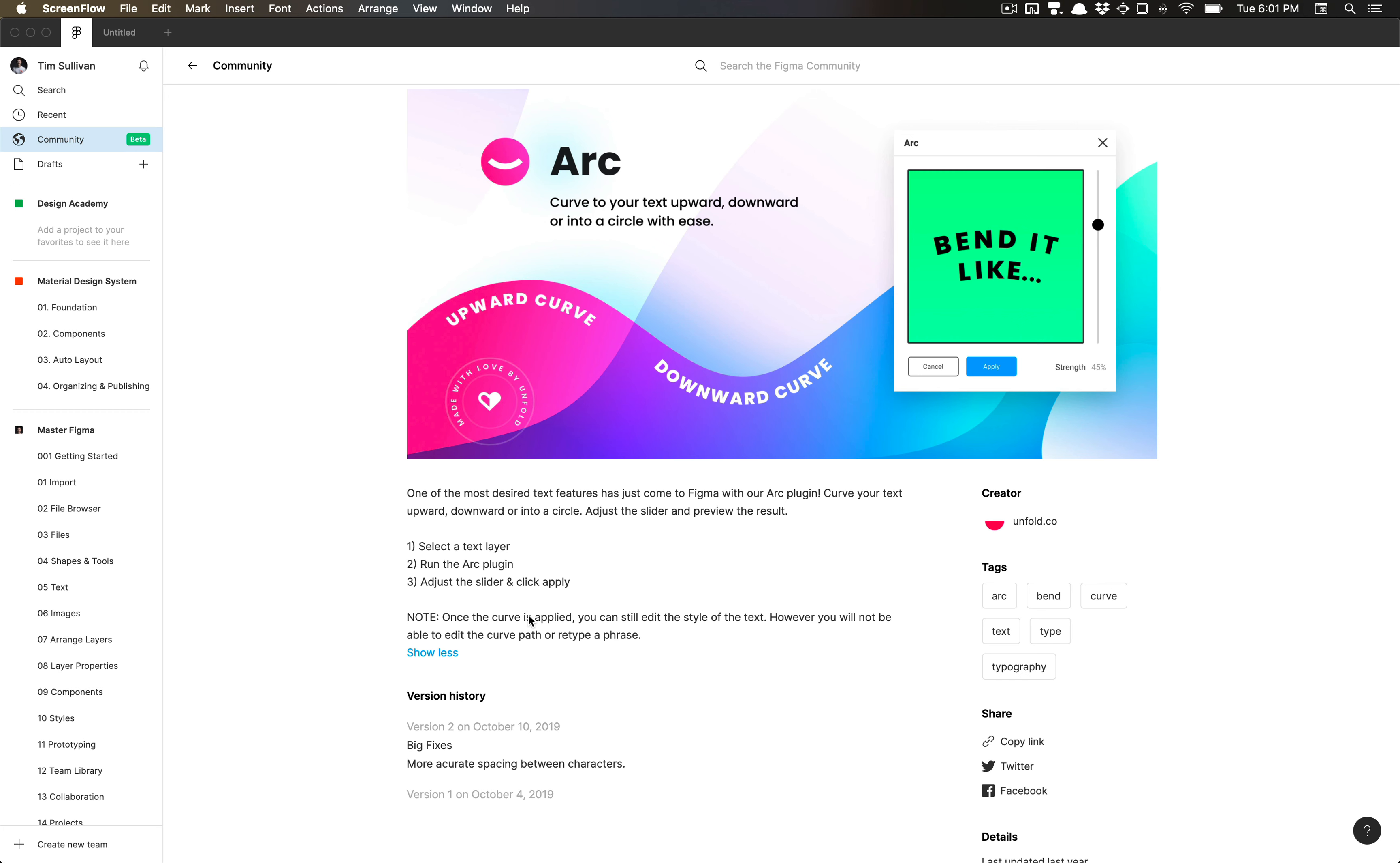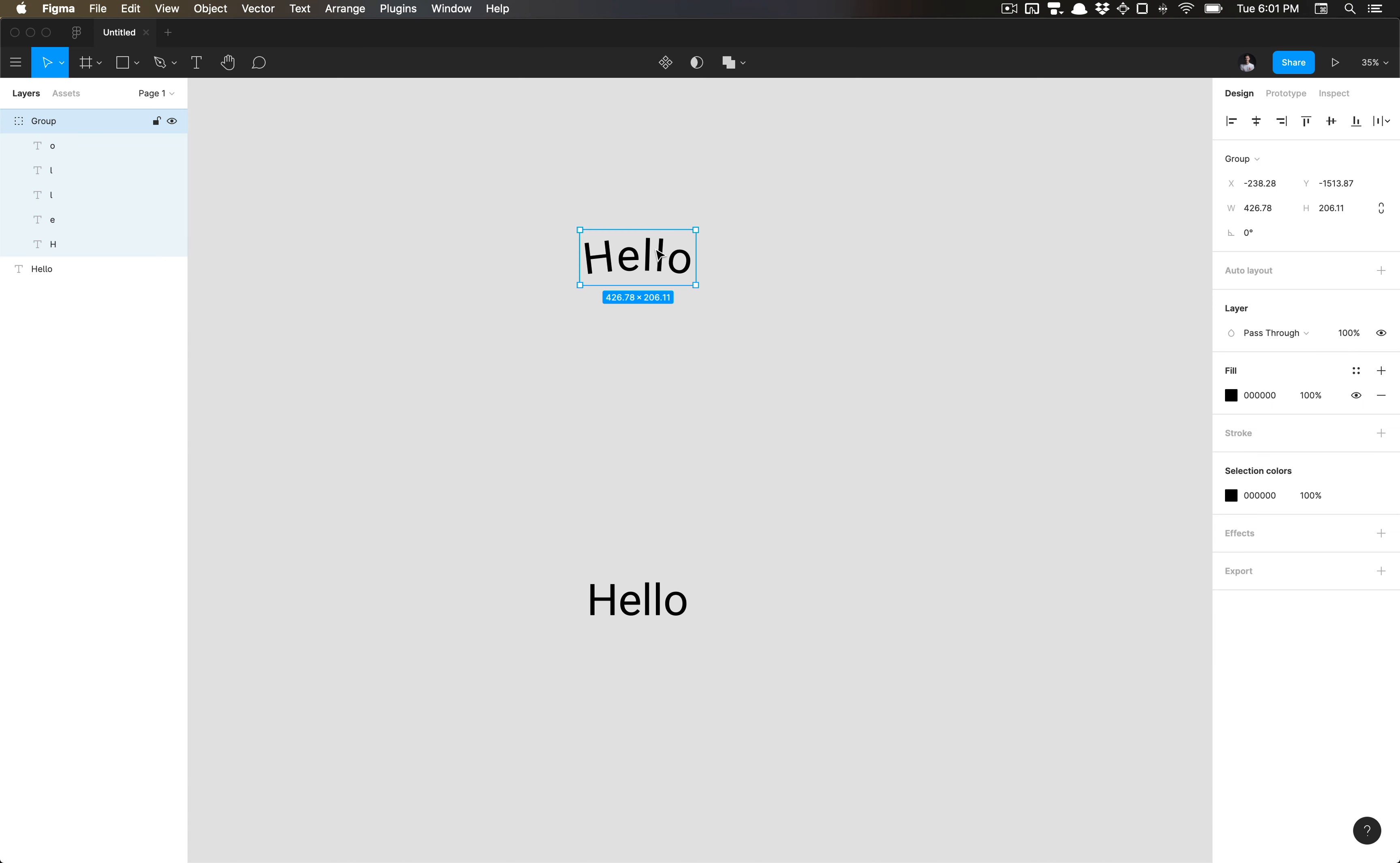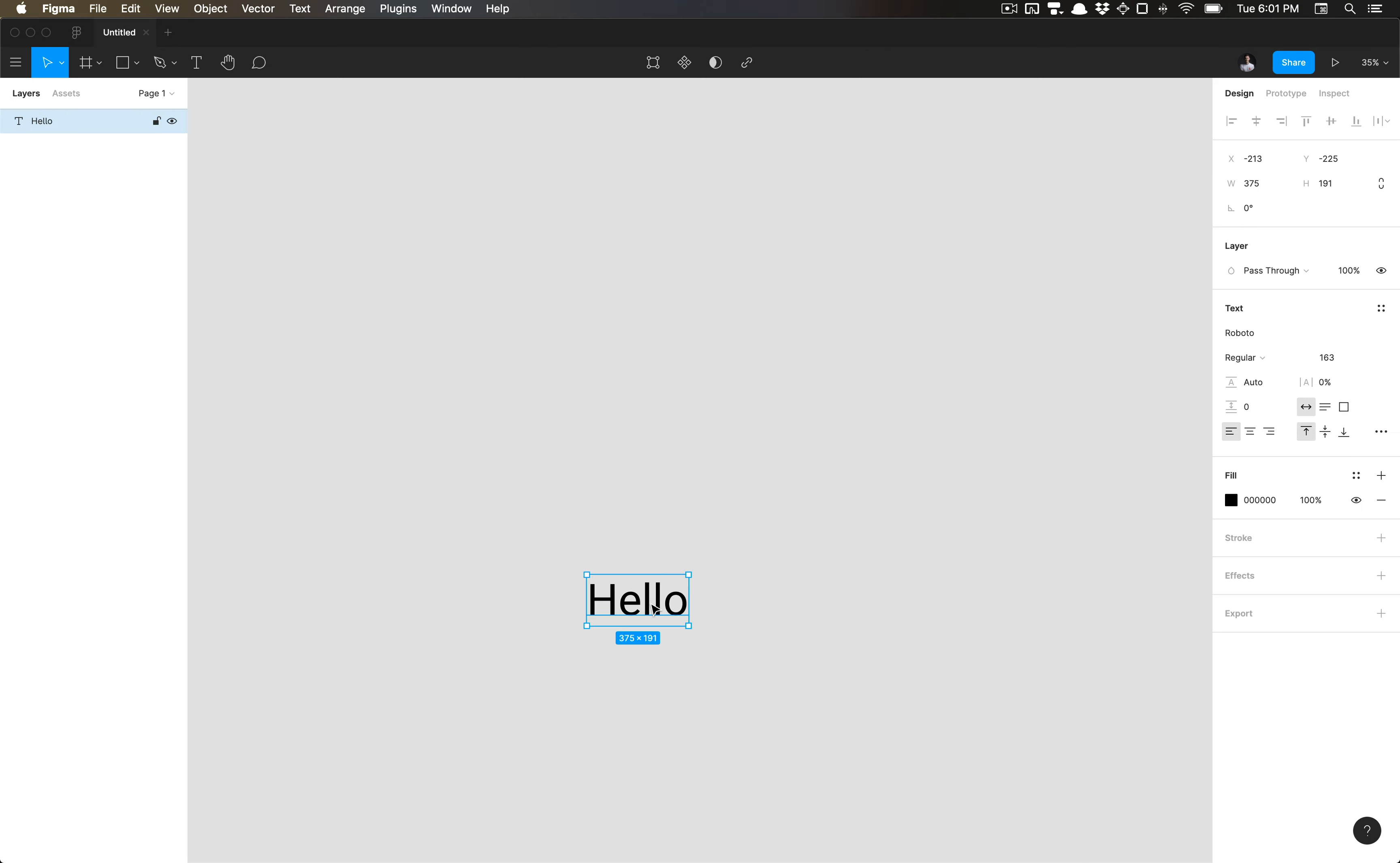One thing to note: once you have applied your curve, you can still edit the style of the text. However, you cannot edit the curve path or retype a phrase. So let's go ahead and see what I mean by that.